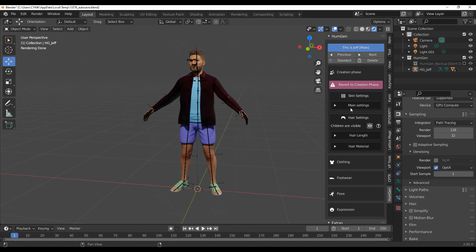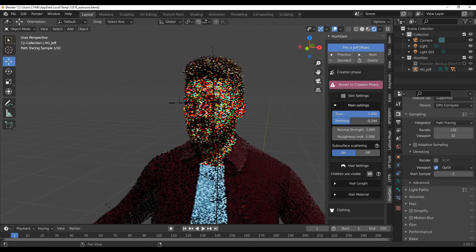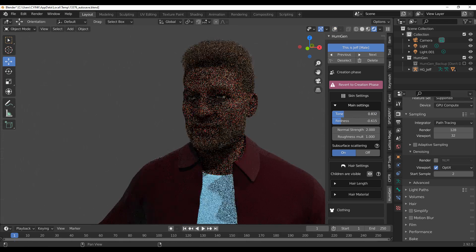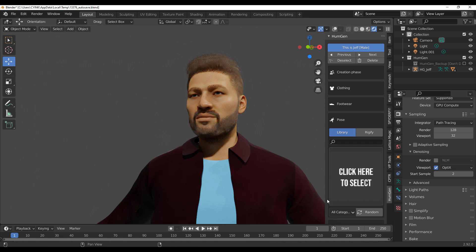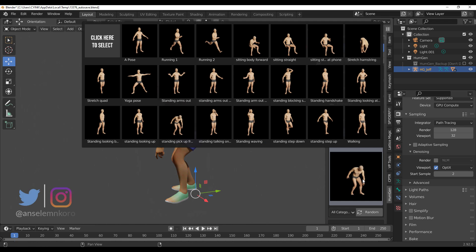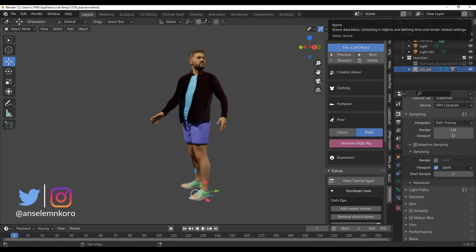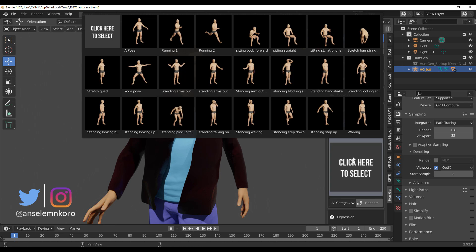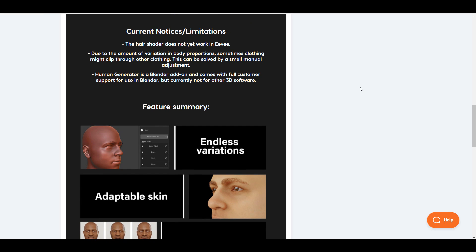Hey, what's up guys and welcome back to Ask NK. Today we're talking about the brand new Human Generator that is now available for Blender. For those who want to get this, you can simply go over to the link in the description. With this brand new release they are actually giving 25% off, so if you want to grab this at 25% off, go to the link in the description right now.